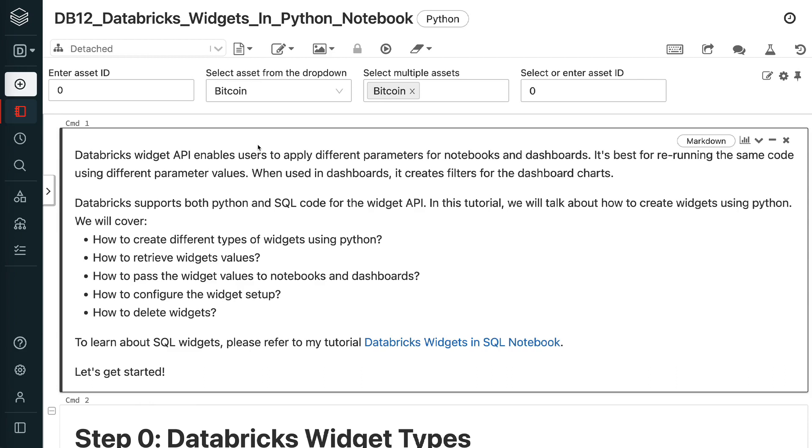To learn about SQL widgets, please refer to my tutorial Databricks Widgets in SQL Notebook. Let's get started.